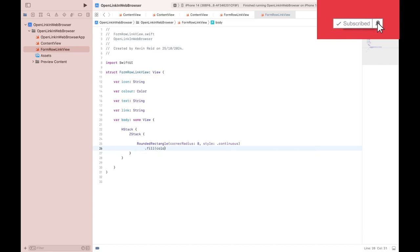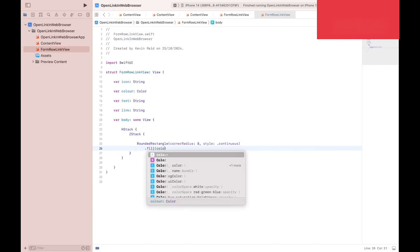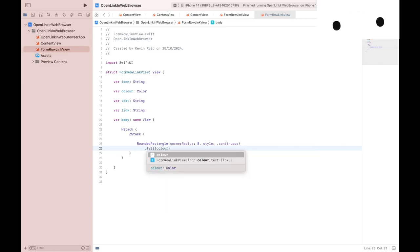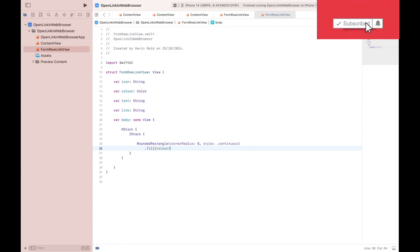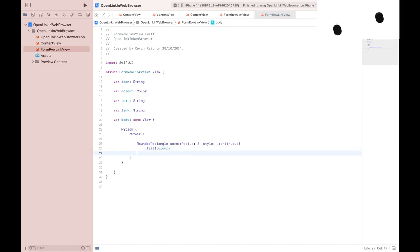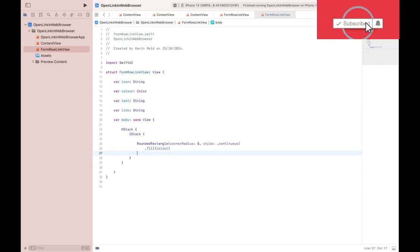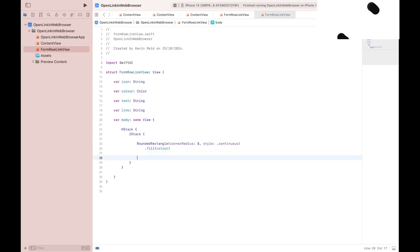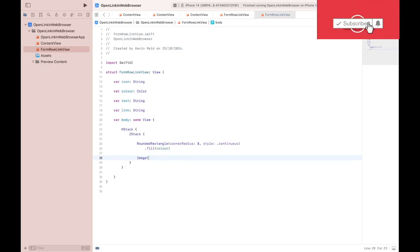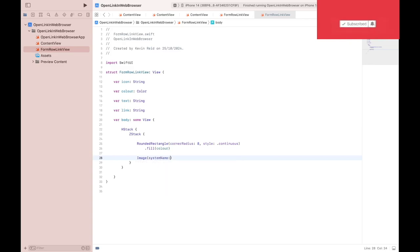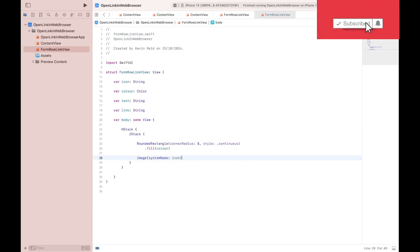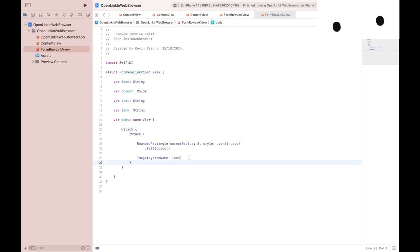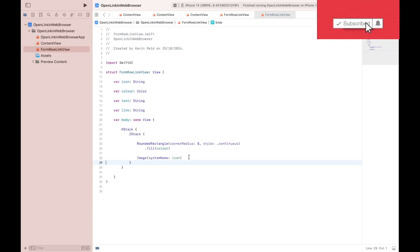Fill color. And that fills the rectangle with a specified color. Image systemName: icon. And that will display the system image icon inside the ZStack.